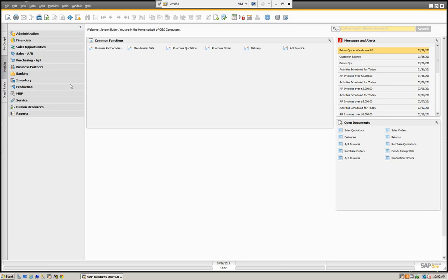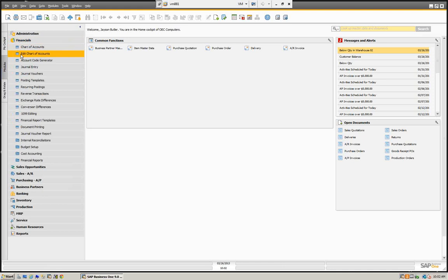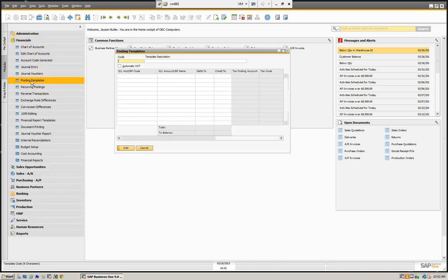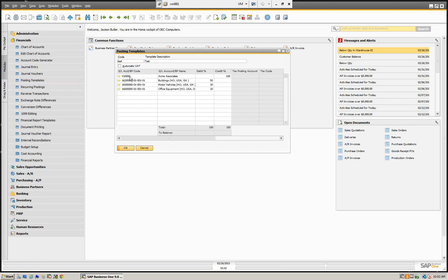This was good for things like depreciation schedules and so on. What you can also do with SAP Business One is these financial journal entry templates can also affect business partners. So let's look at that first, and then let's look at the disadvantages of that and the improvements with the recurring transactions. We're going to open financials and look at the standard posting templates.